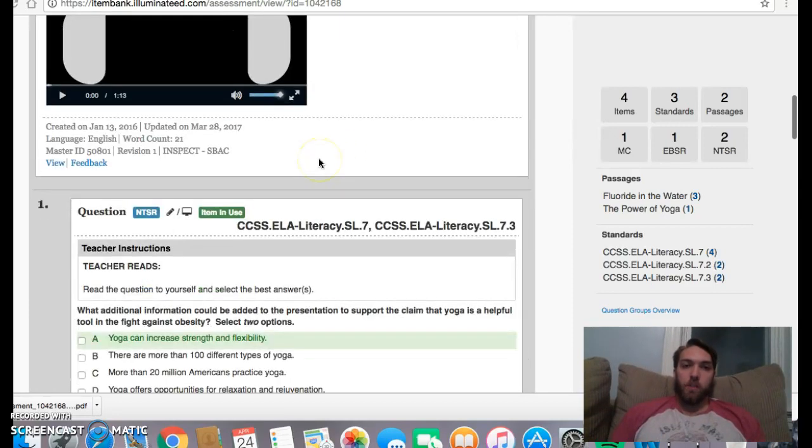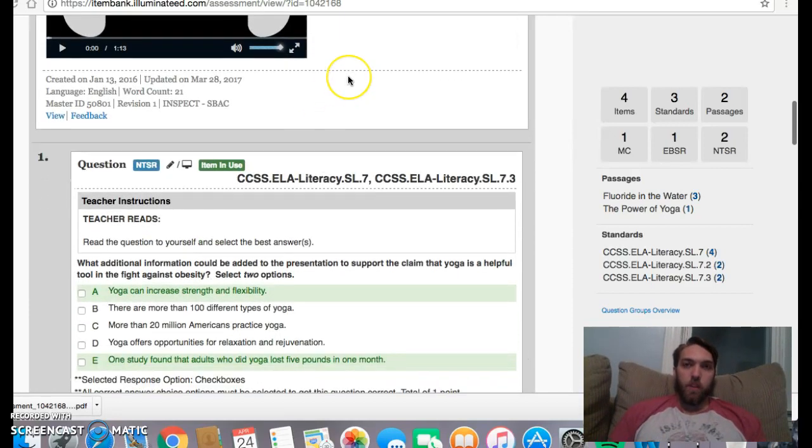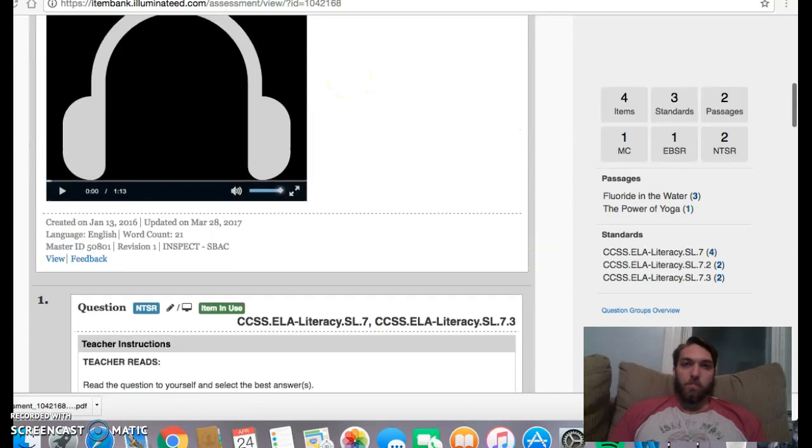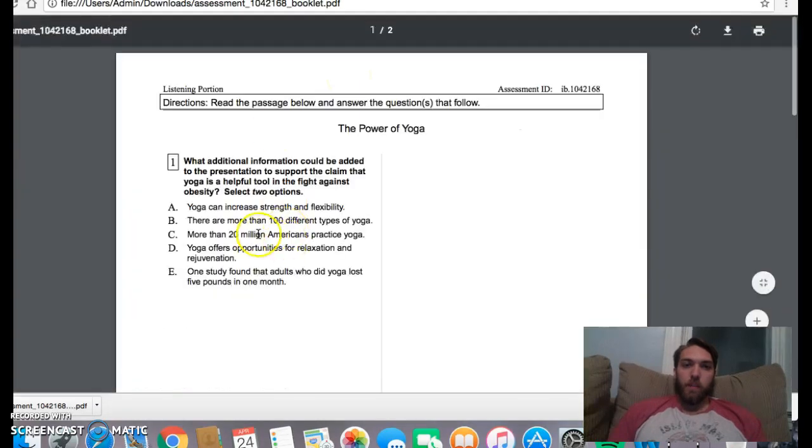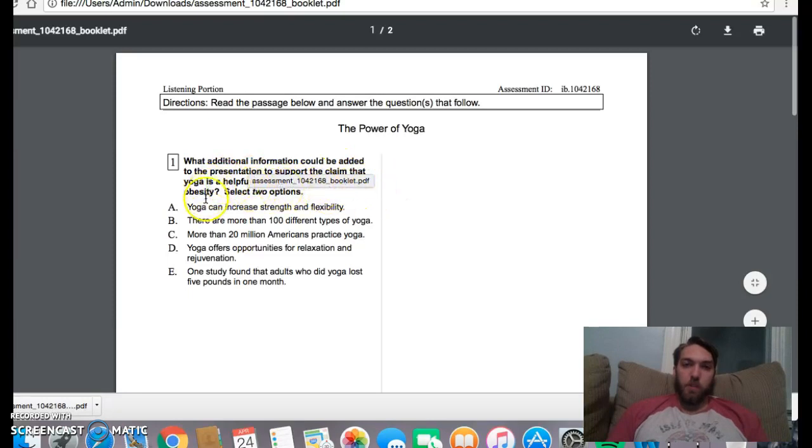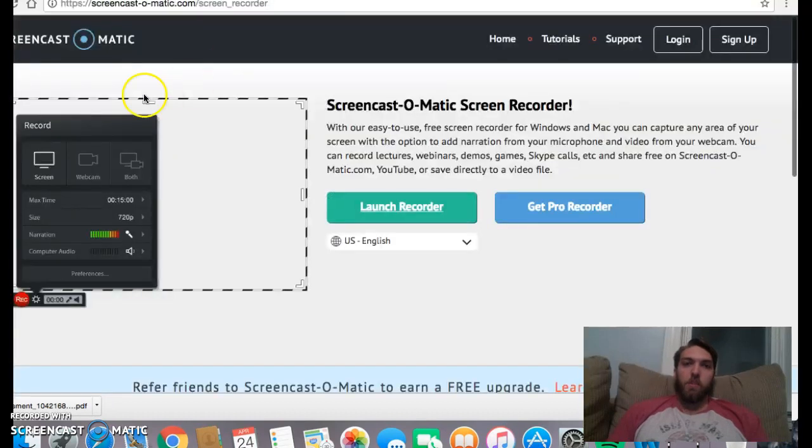So first, I'm going to preview my question. And it's going to say, what if additional information could be added to the presentation to support this claim that yoga is helpful in the fight against obesity? So here's how I do it.